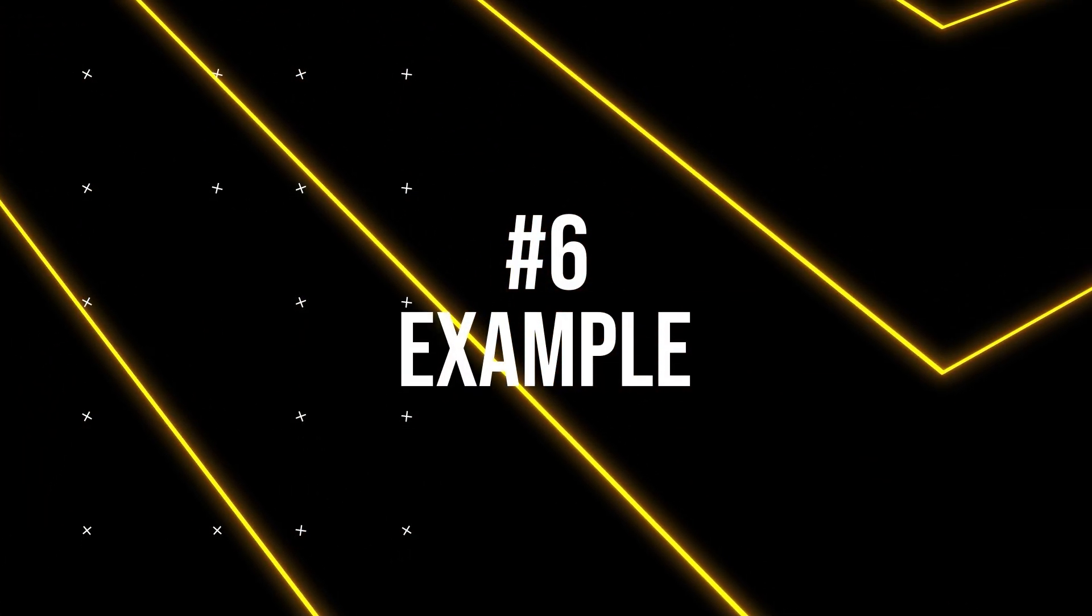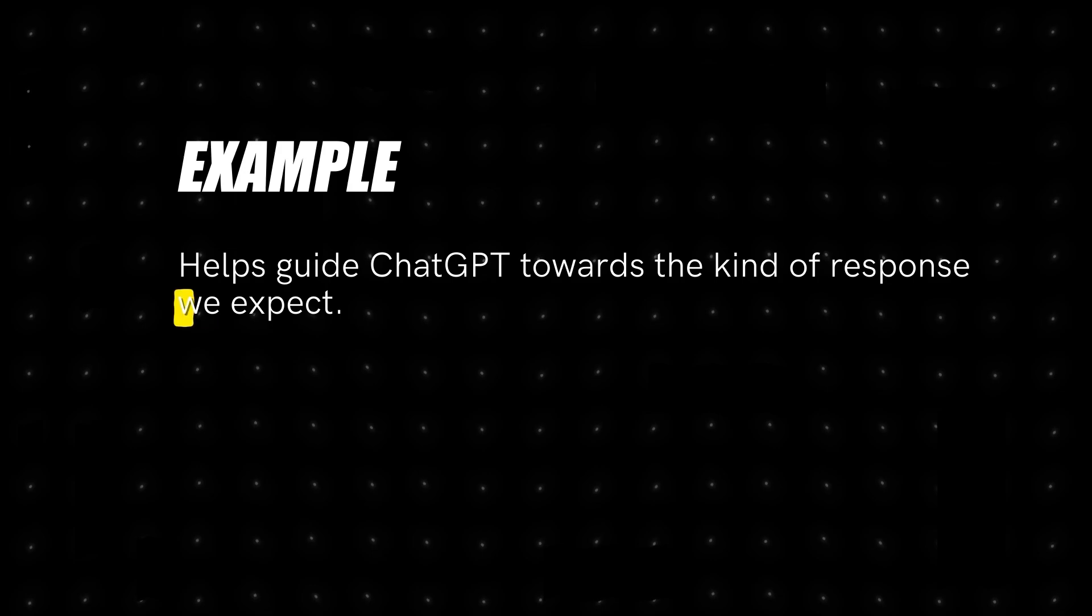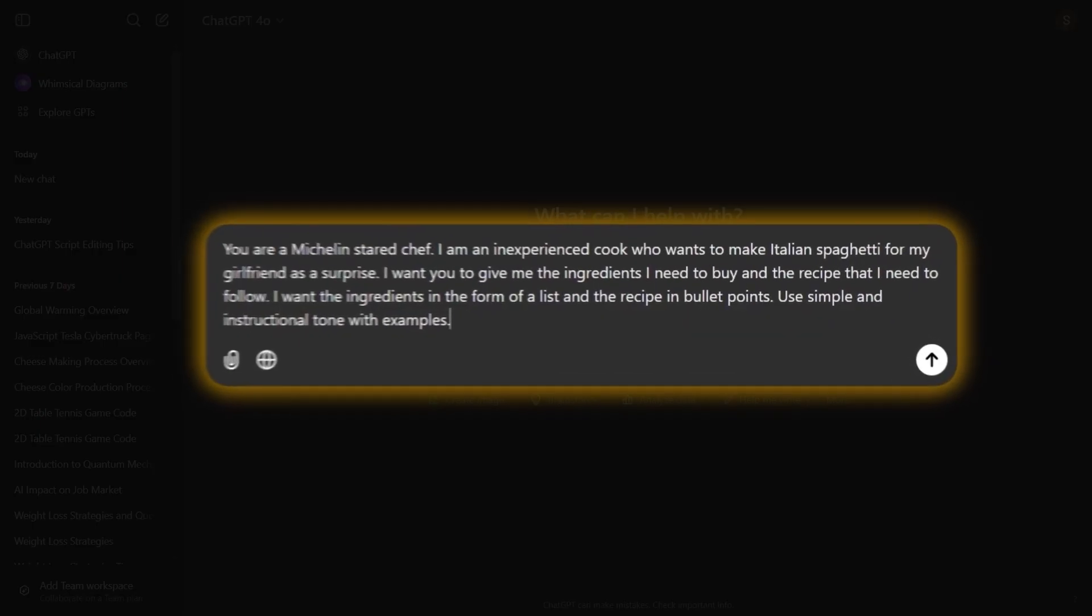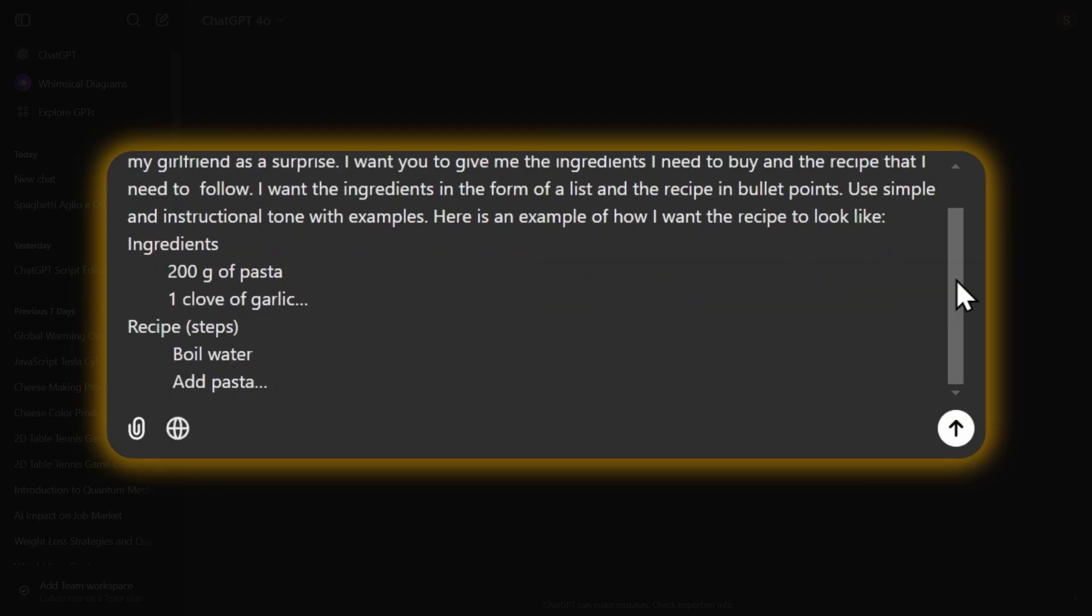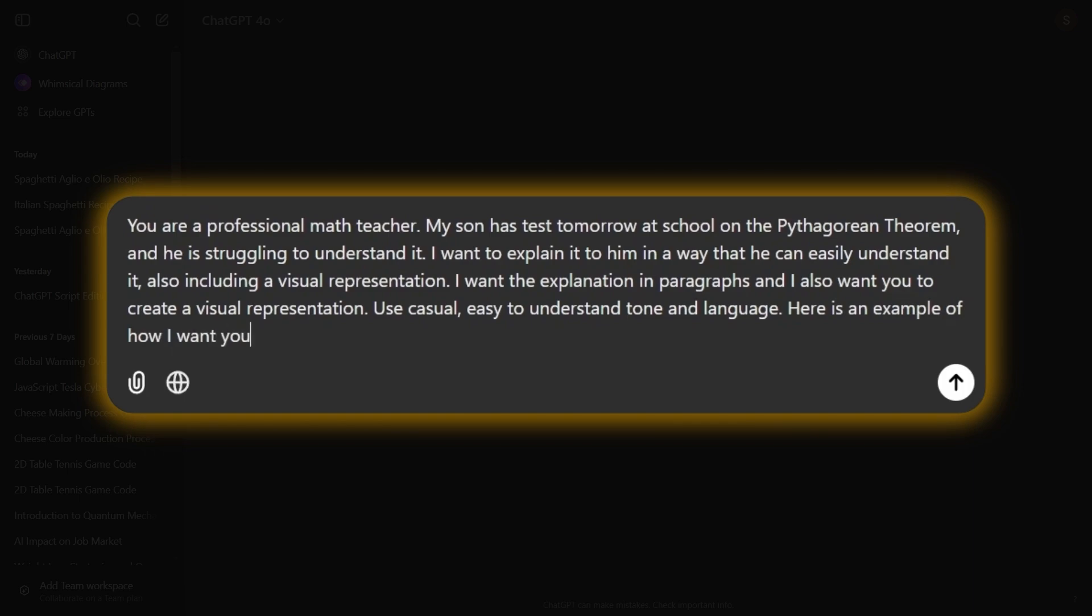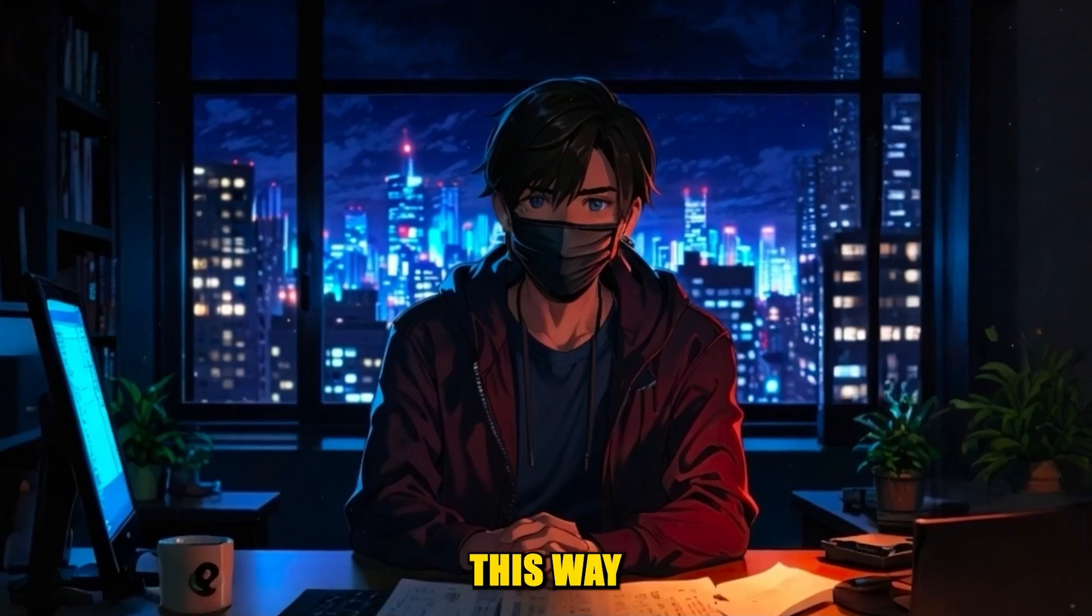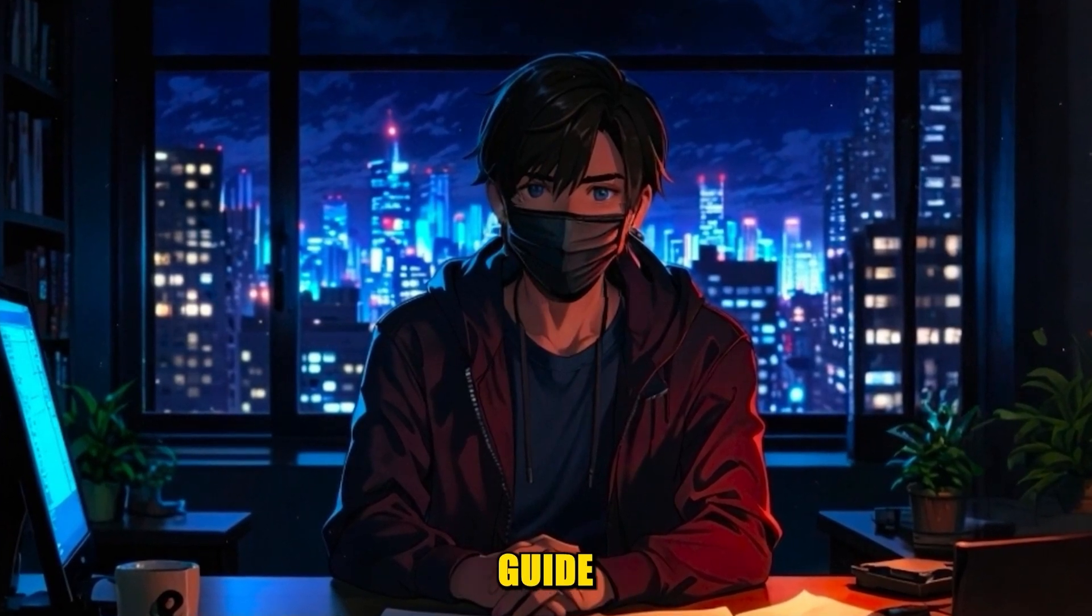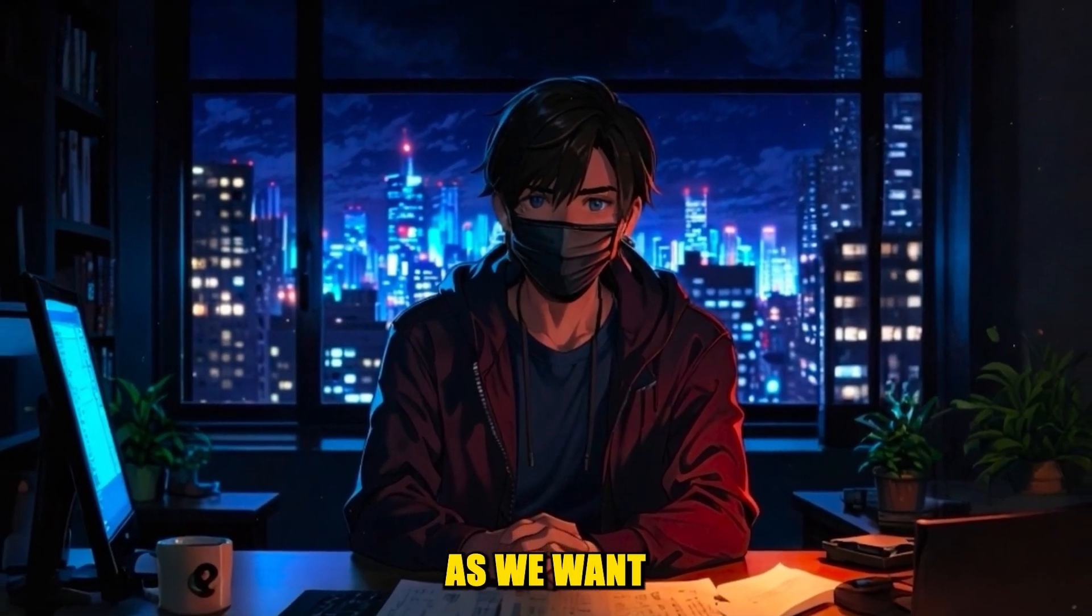And at last, we have the example. Adding an example helps guide ChatGPT towards the kind of response we expect. We can type, here is an example of the type of recipe I'm looking for. And then type the example we have. Or, we can prompt it to explain it like this example, and then give the way we want the explanation to be. This way ChatGPT has a relevant guide, which helps it respond exactly as we want.